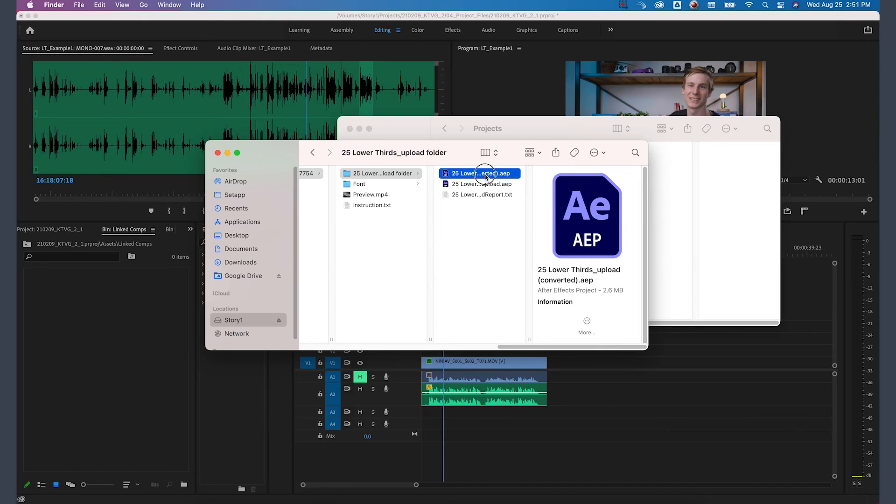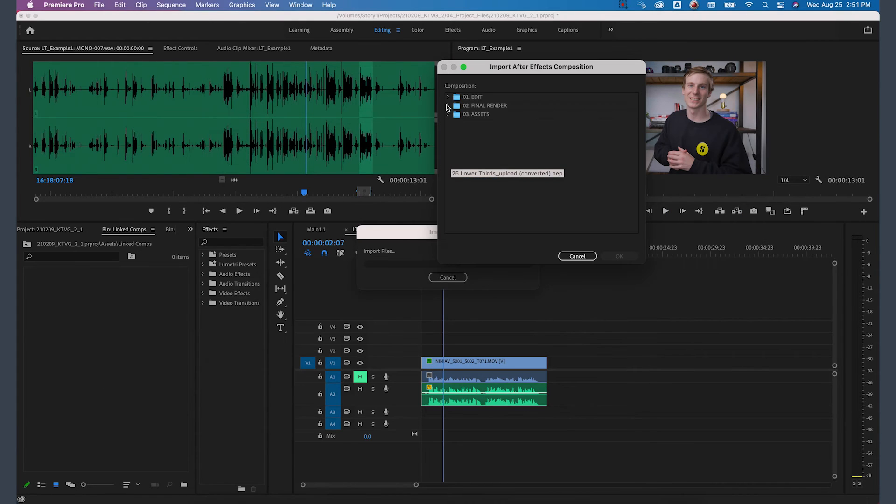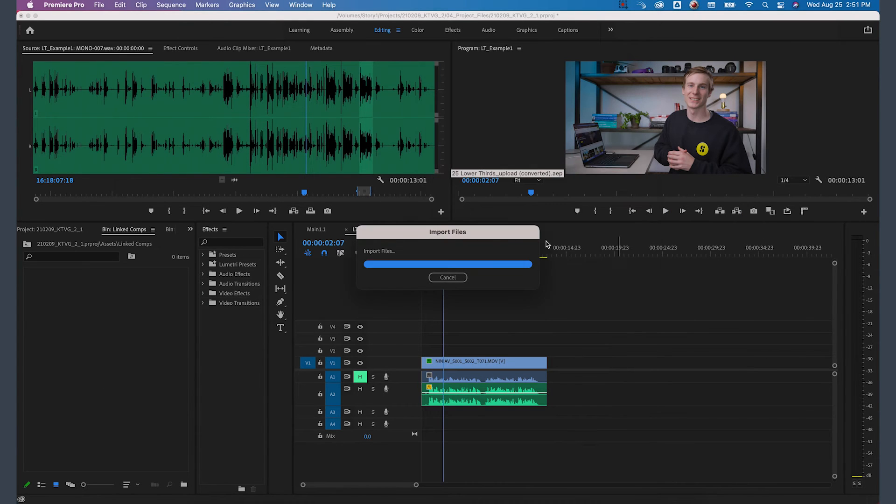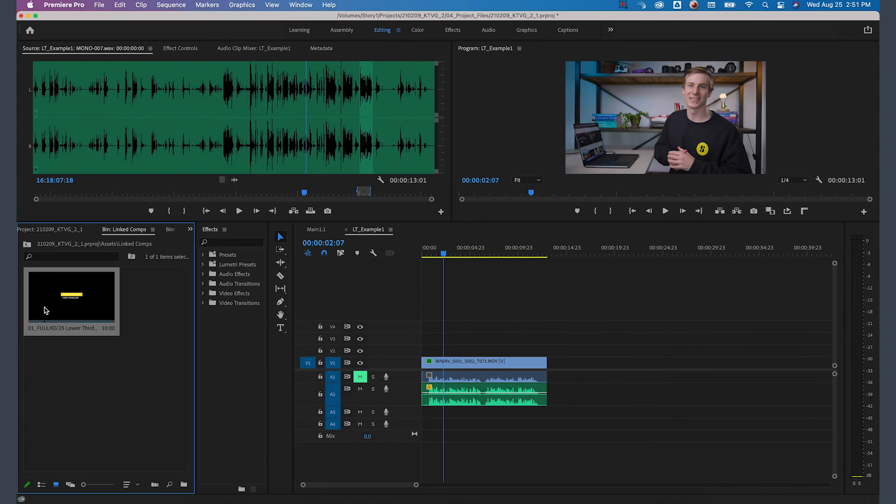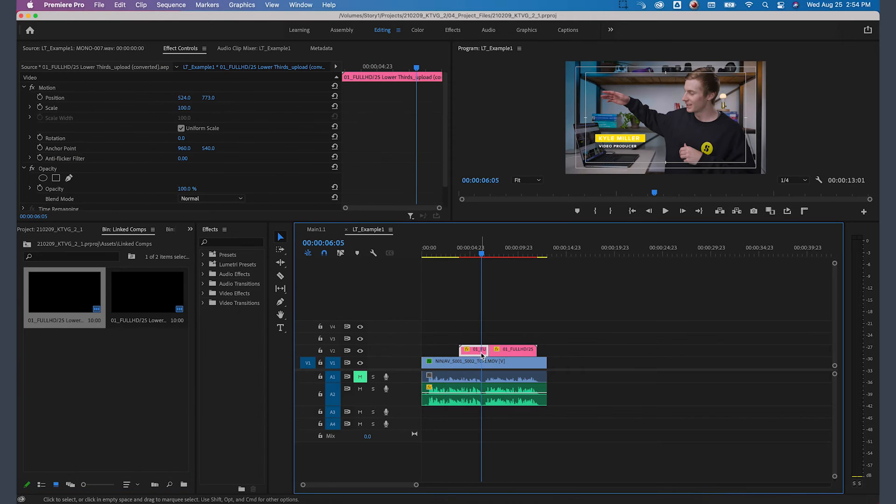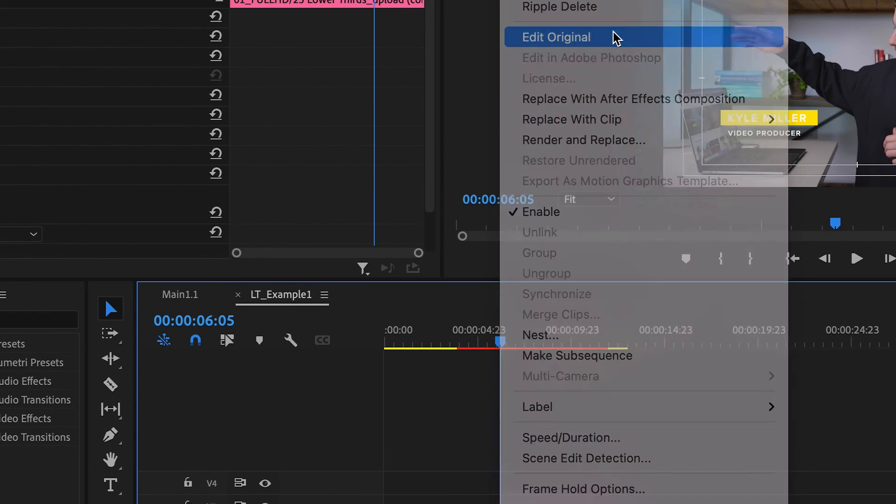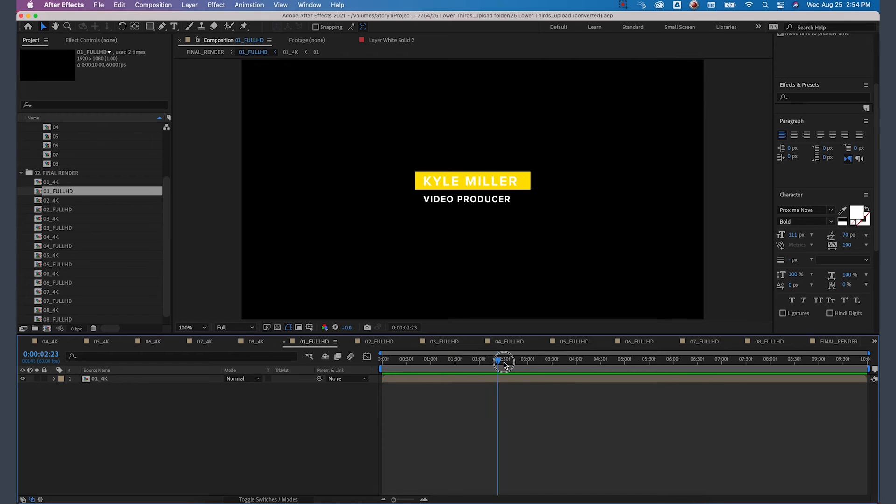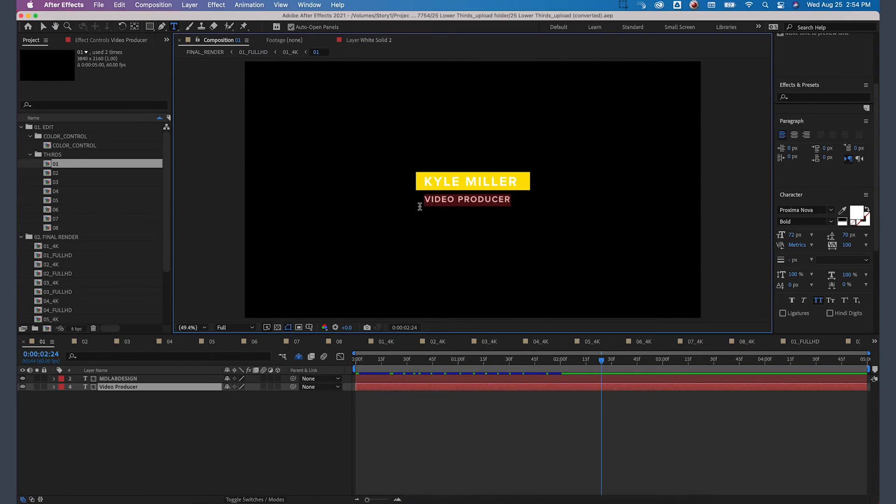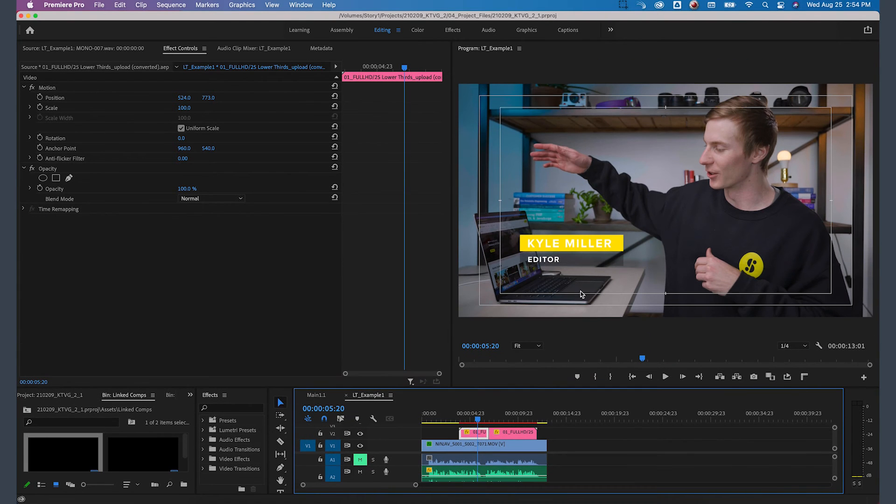It's taking the After Effects composition and putting it directly into your Premiere Pro project. This is a great option if you think you'll still be tweaking the title a little bit more, because it allows you to go back into After Effects and edit that composition, which will then update in real time into Premiere Pro.